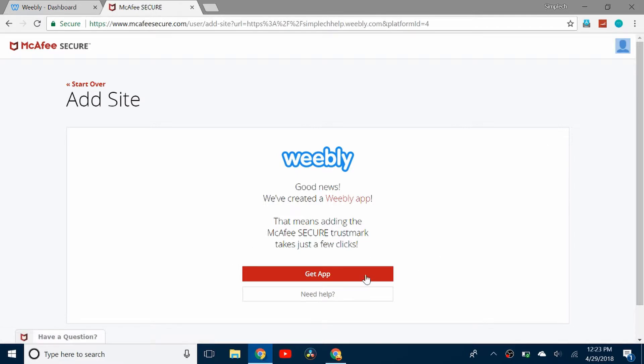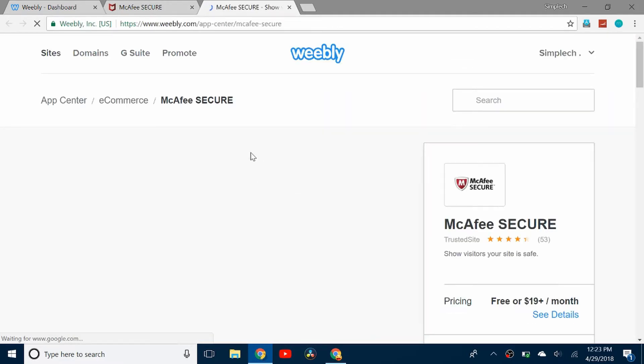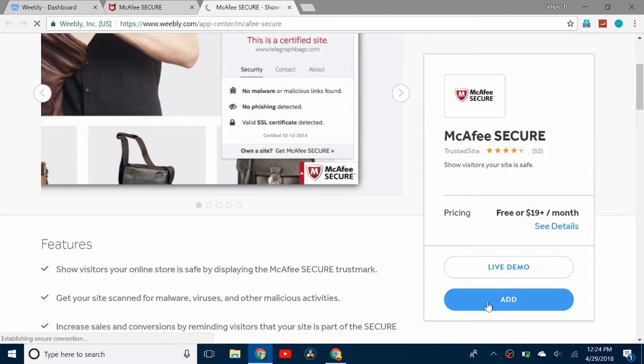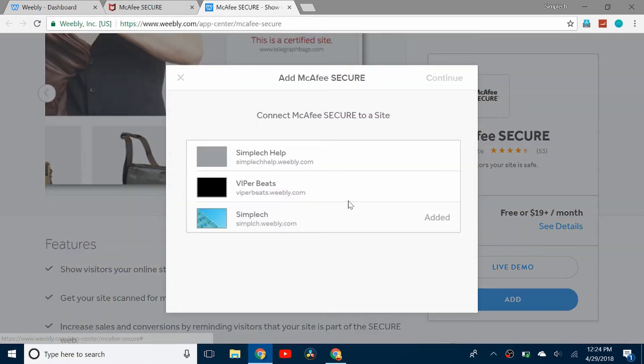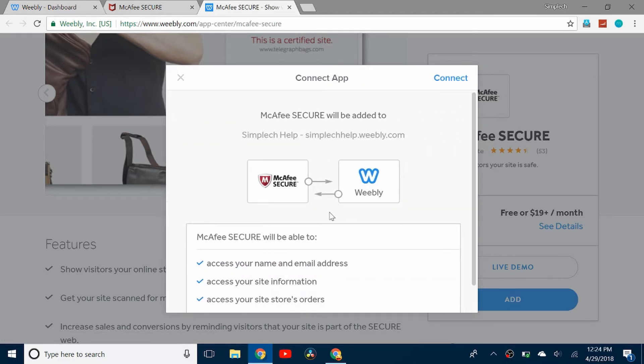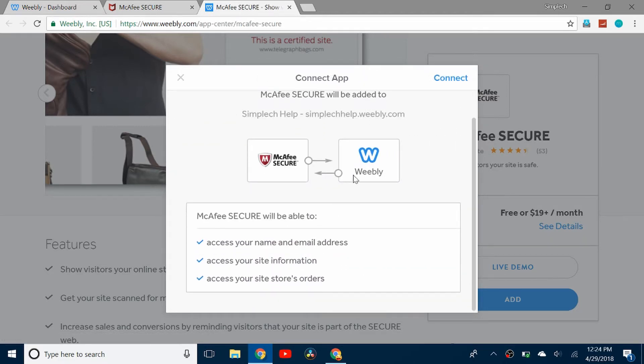Now you can get the app on Weebly. Click add. You can see I've already added it to one site, so I'm going to add it to this site. Continue and connect.